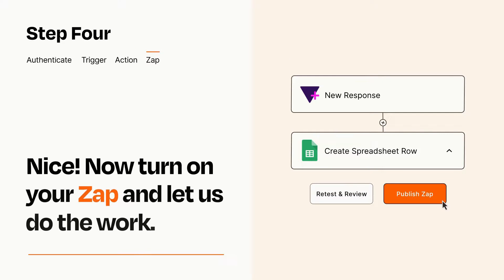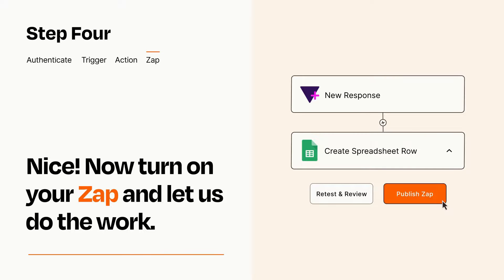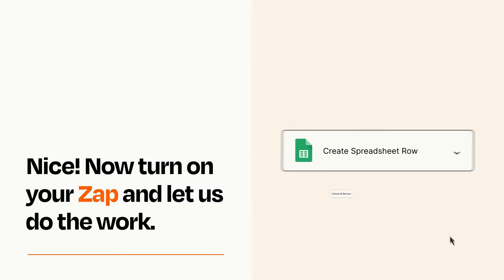Turn on your Zap and Zapier will start doing your work for you. Zapier can be as simple or as complex as you'd like and connects with thousands of apps, more than any other platform.